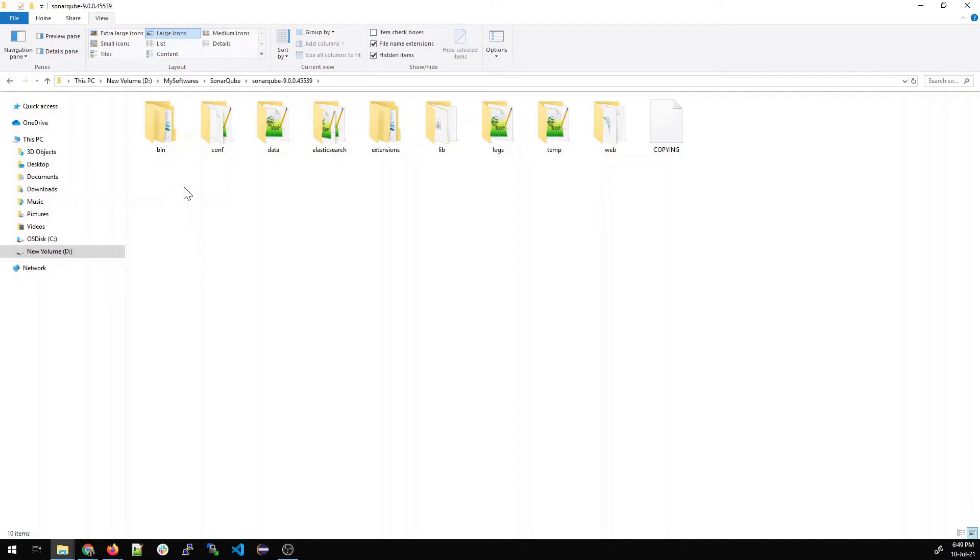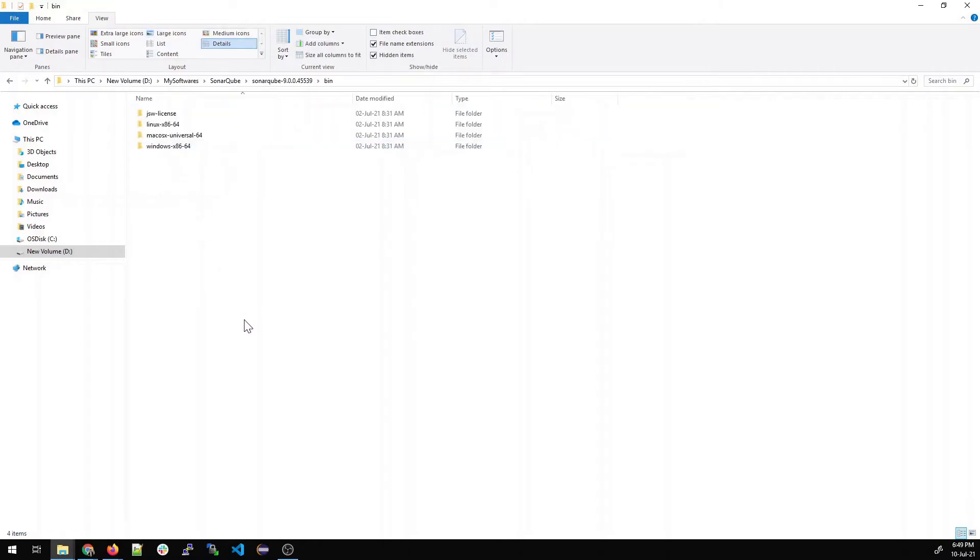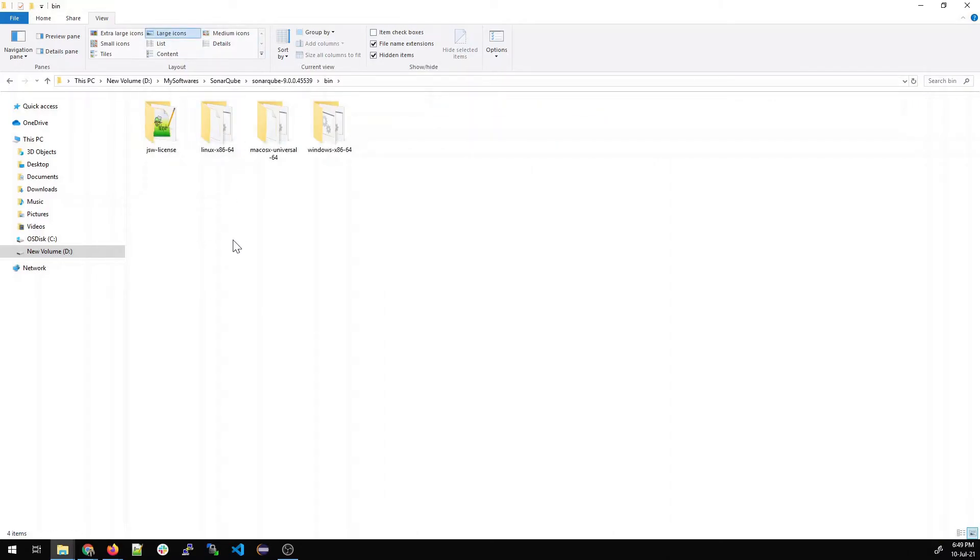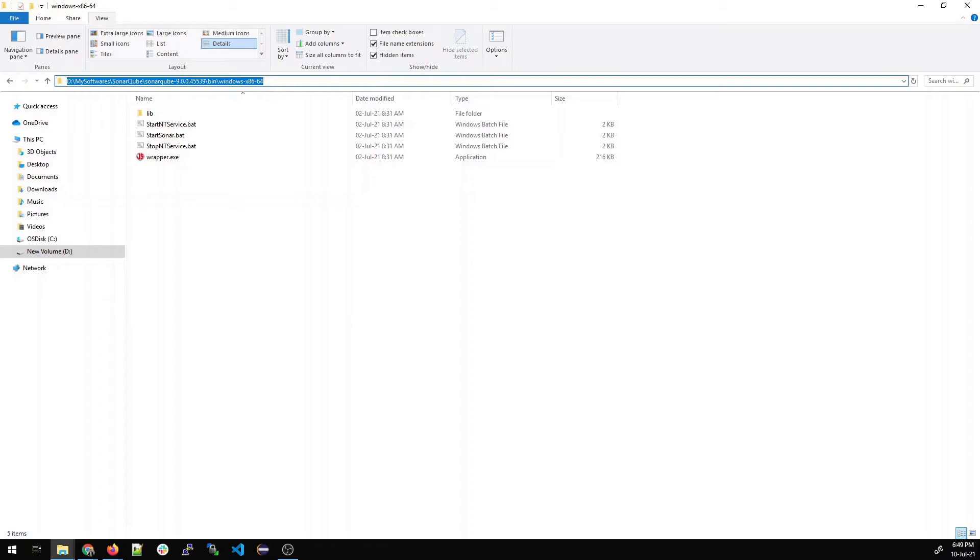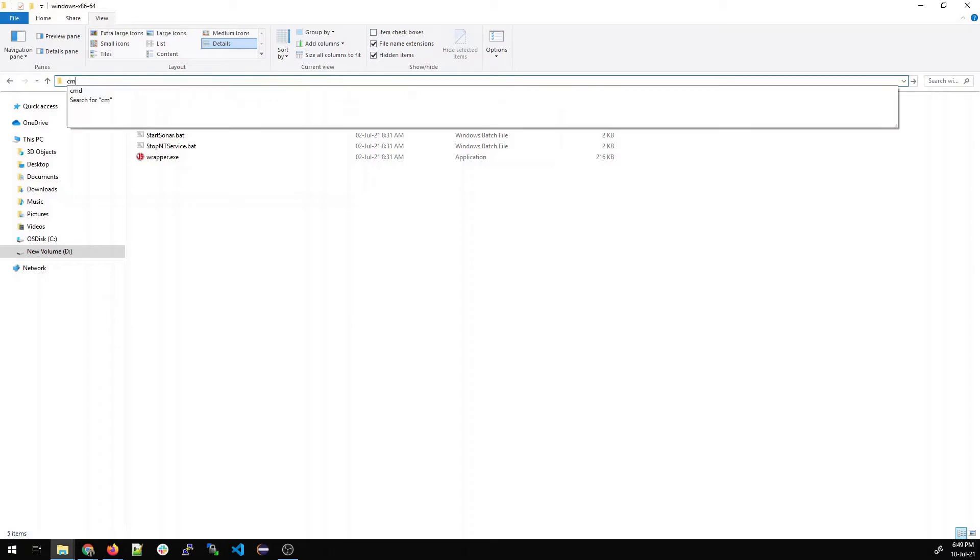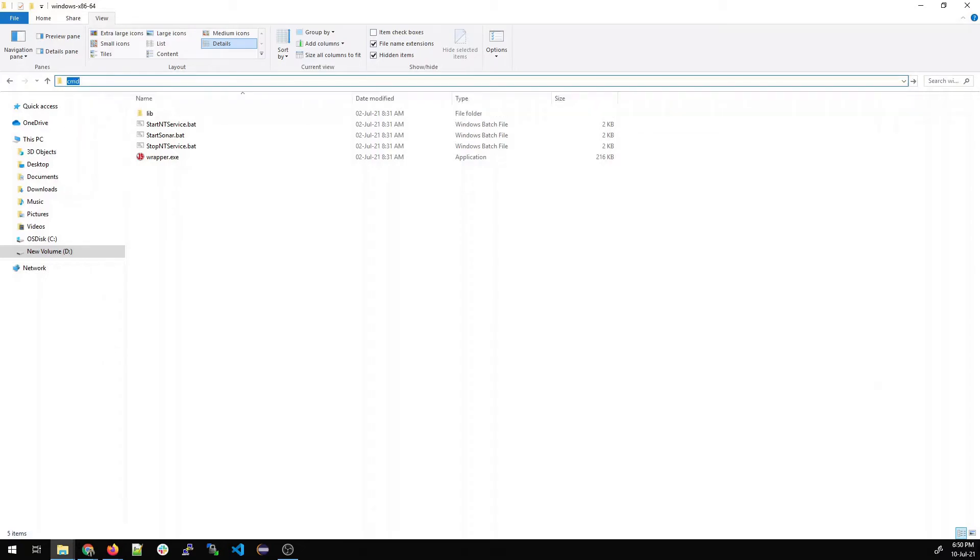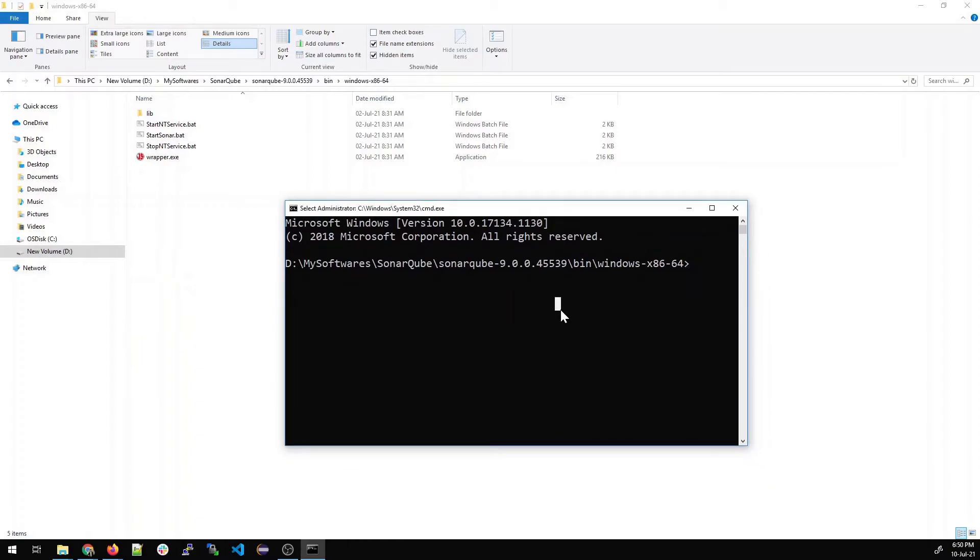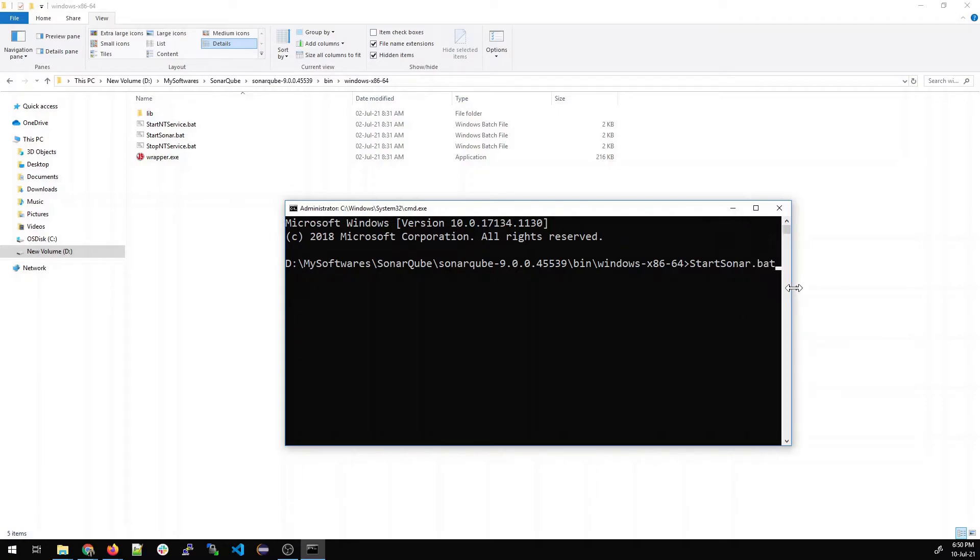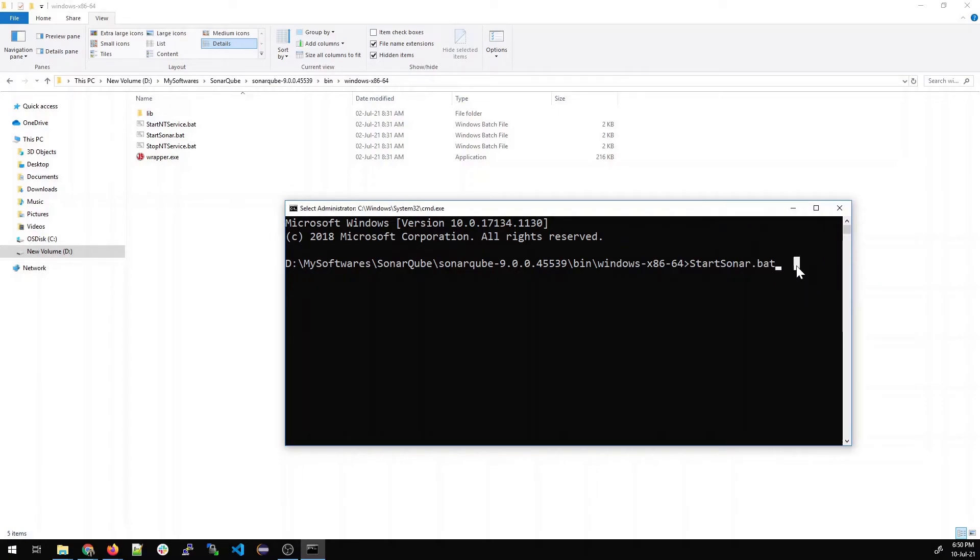Let's go inside. Once you go inside, let me put a large icon over here. Go inside bin folder. Go inside Windows x86-64 because this is a Windows system. Click over here. Type CMD. Open the command prompt. Let me just drag it. And here you have to type start sonar.bat. Let me expand this so that view can be clear. Hit enter.